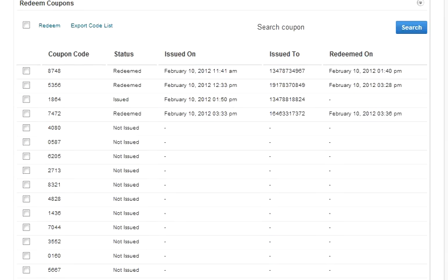Redeemed coupons at the bottom of details shows a list of all the generated codes and shows which have been issued and redeemed.